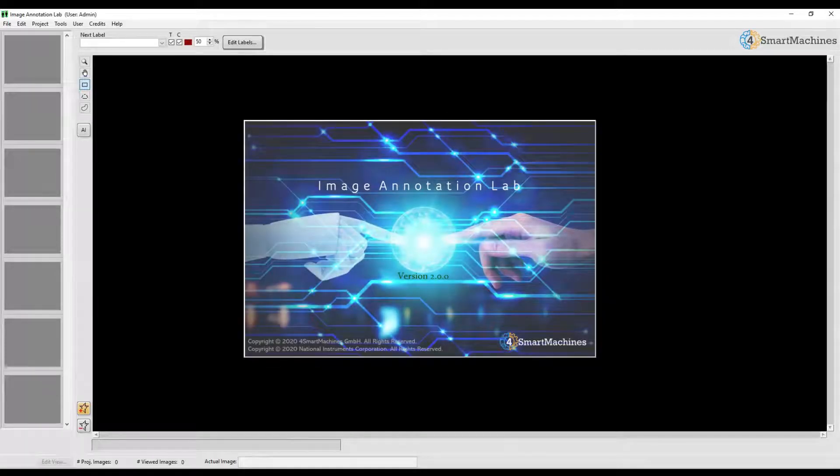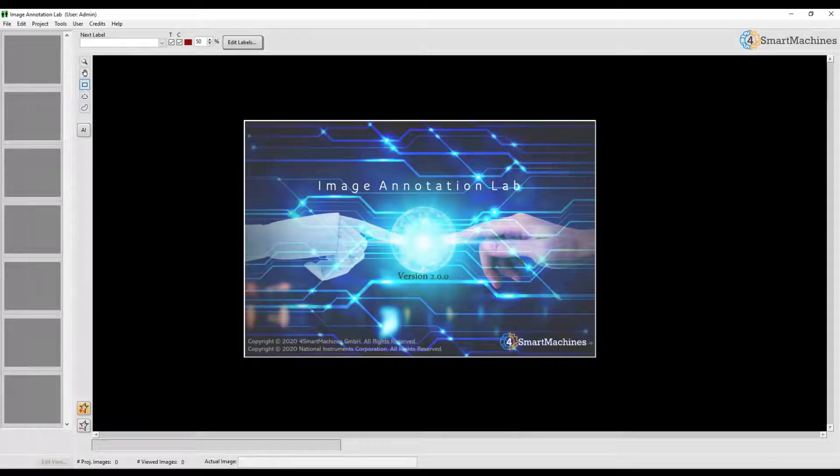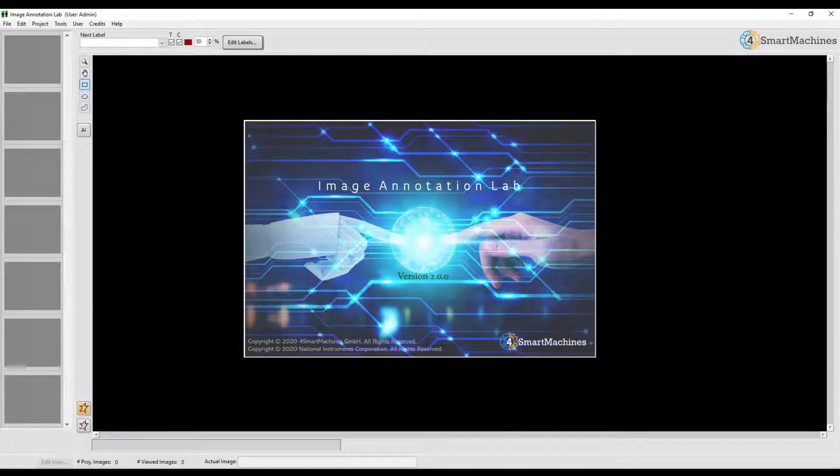Hello everyone. Today I will show you how you can label objects in images and videos with Image Annotation Lab. The first thing that we must do is to create a new project or to open an existing project.